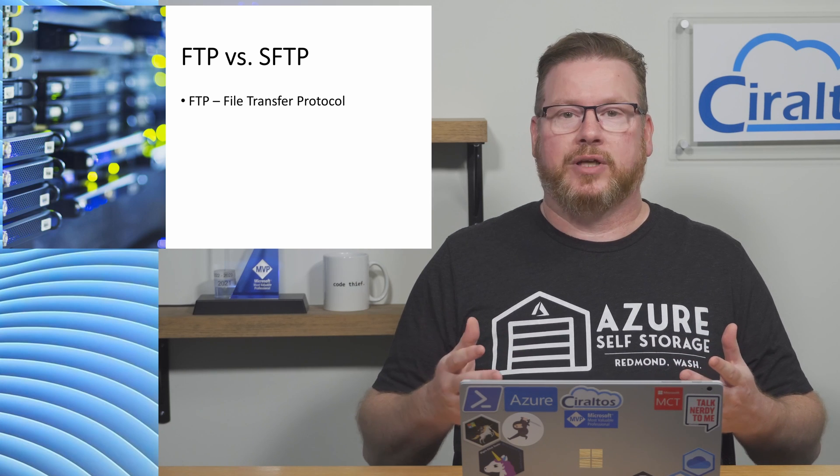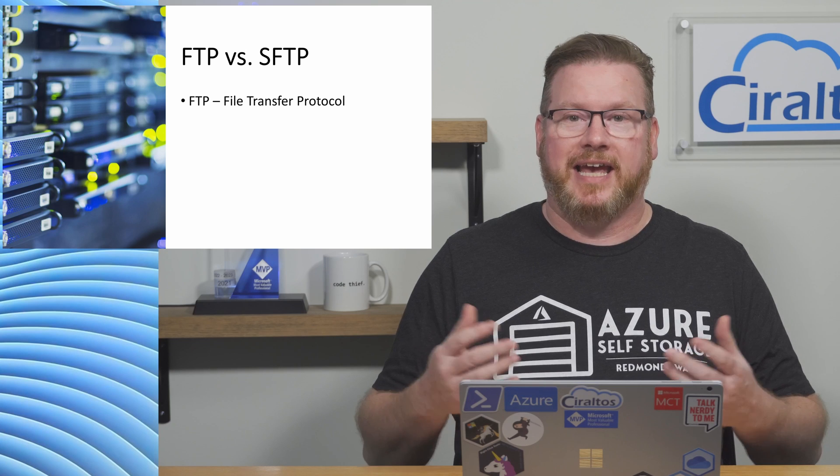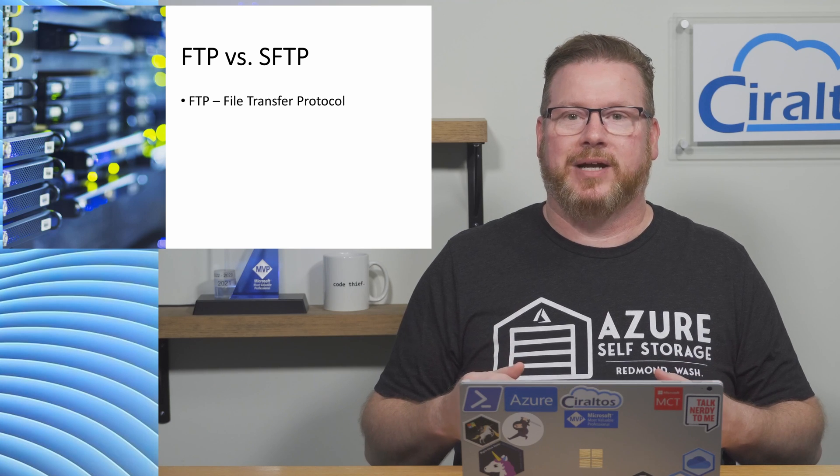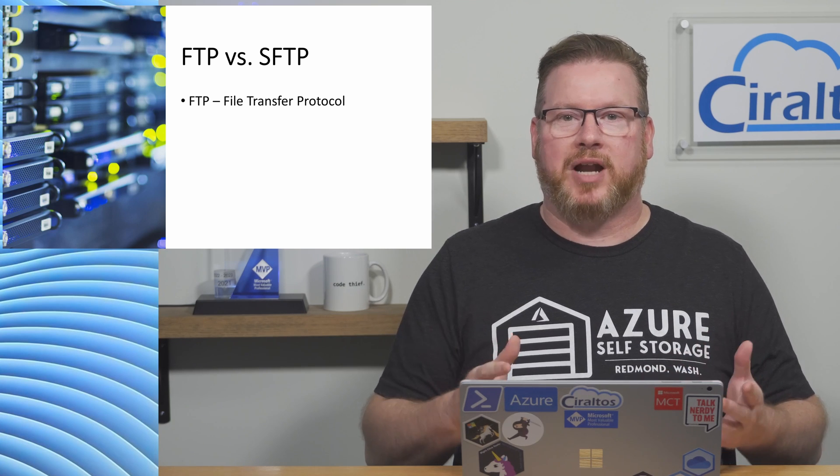FTP has been around since the beginning of the internet as a way to move files between systems. Unlike Token Ring, Gopher, and MySpace, FTP is still around. But FTP has a problem.